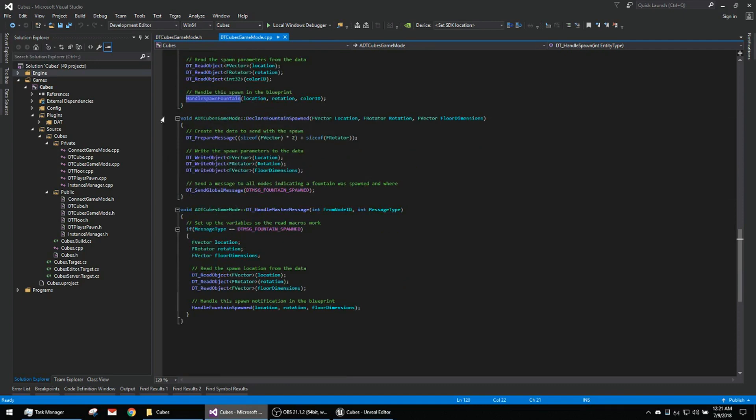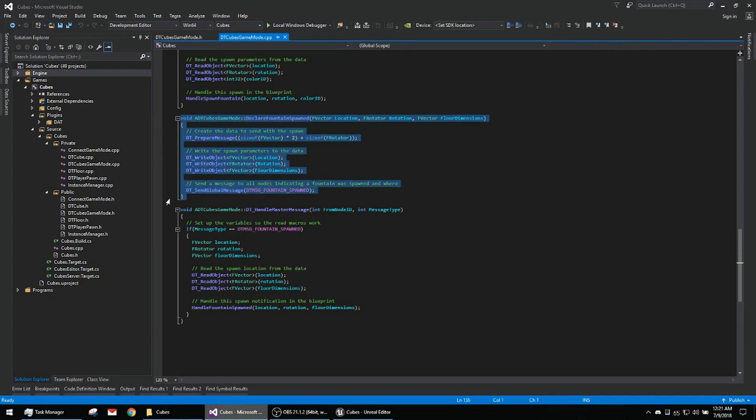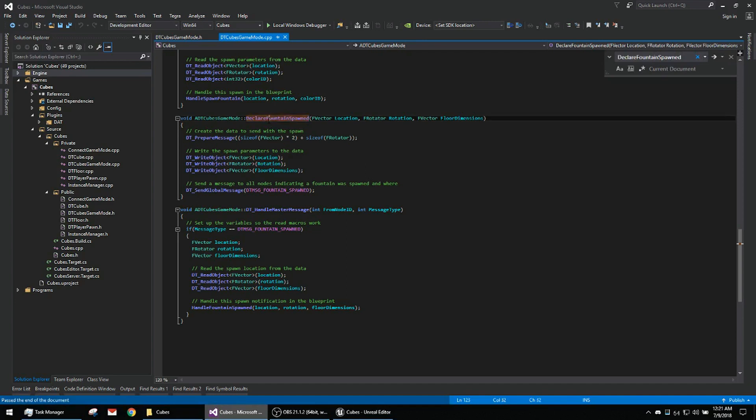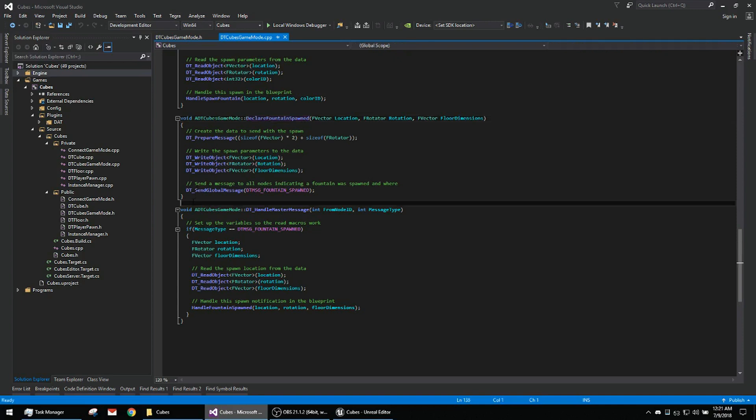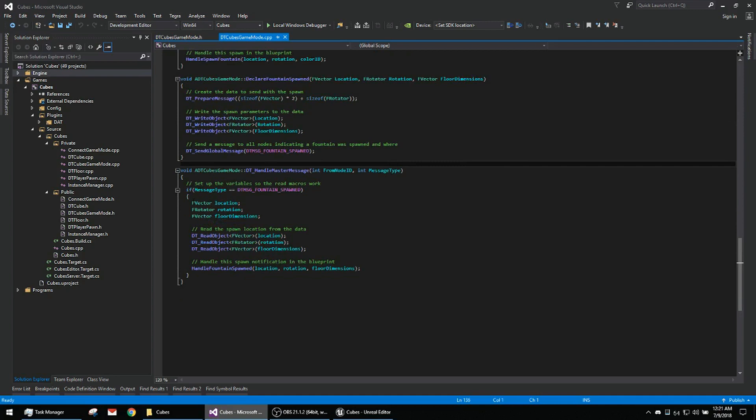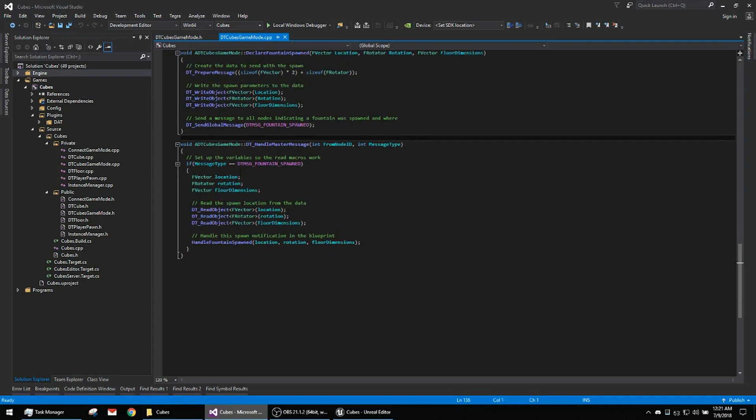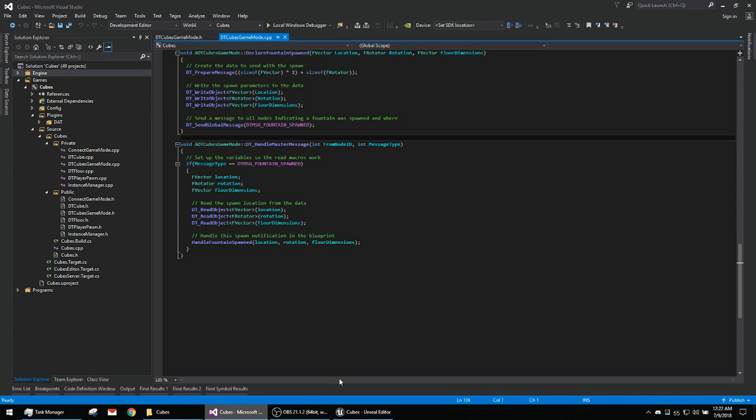Here's just a little something I did to test the global message functionality. This is when a fountain is spawned. This is called to let everyone in the cluster know that there's a fountain there. They don't actually do anything with that information, but it's really just a test. And then this handles the message that the fountain was spawned and it just prints a string.